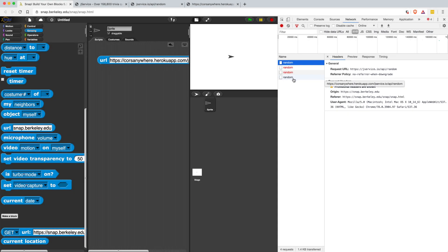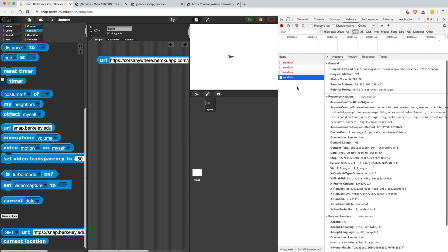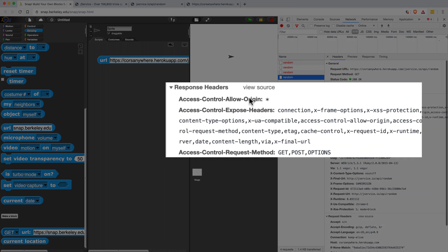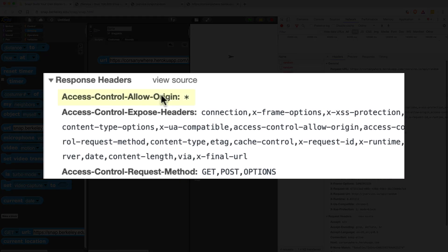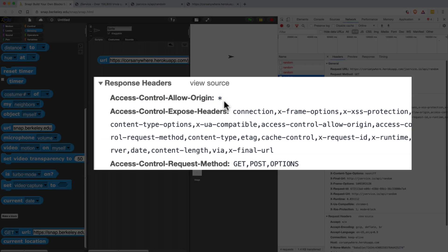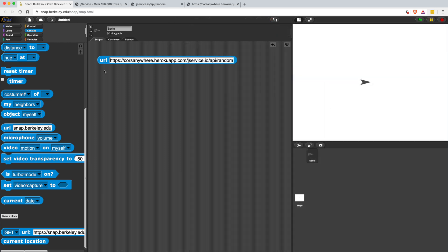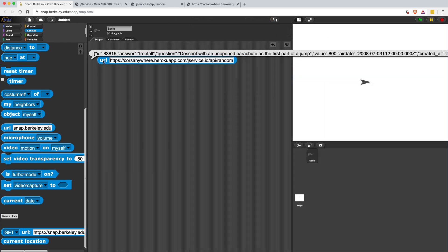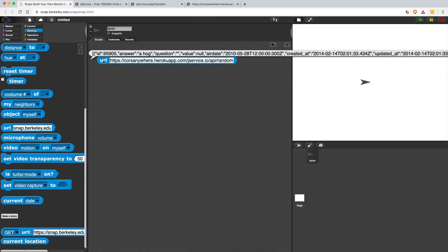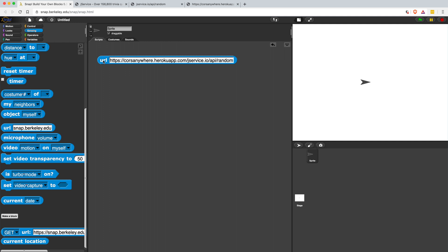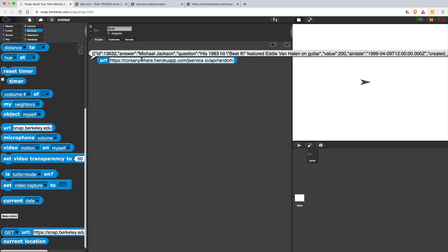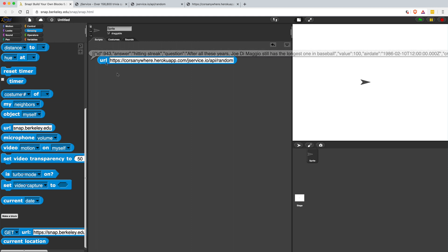Now if we look at the one that did work, the one that is black, CORS Anywhere is allowing your browser to open up anything from any origin. So that's what this star means. So you shouldn't do this with a sketchy site, but jservice seems like it's legit. So if we keep clicking on the URL reporter block, each time we're going to get back a different trivia question and response and a whole bunch of other data. But as you can see, it's like really hard to read in this format. So let's clean it up just a bit.